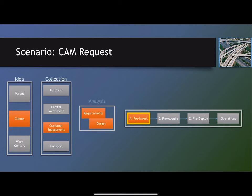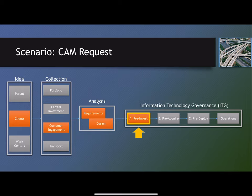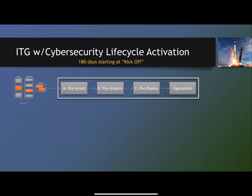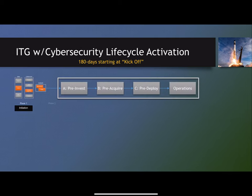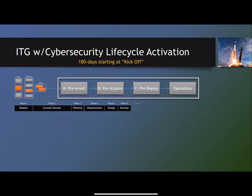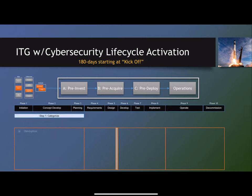Again, we've gone from the idea of a client through customer engagement through analysis just up to the pre-investment decision gate. That's where we are at the moment, but in reality JSP has a much larger lifecycle. Cybersecurity alone has a 180-day clock that they manage in reviewing the accreditation of a system.